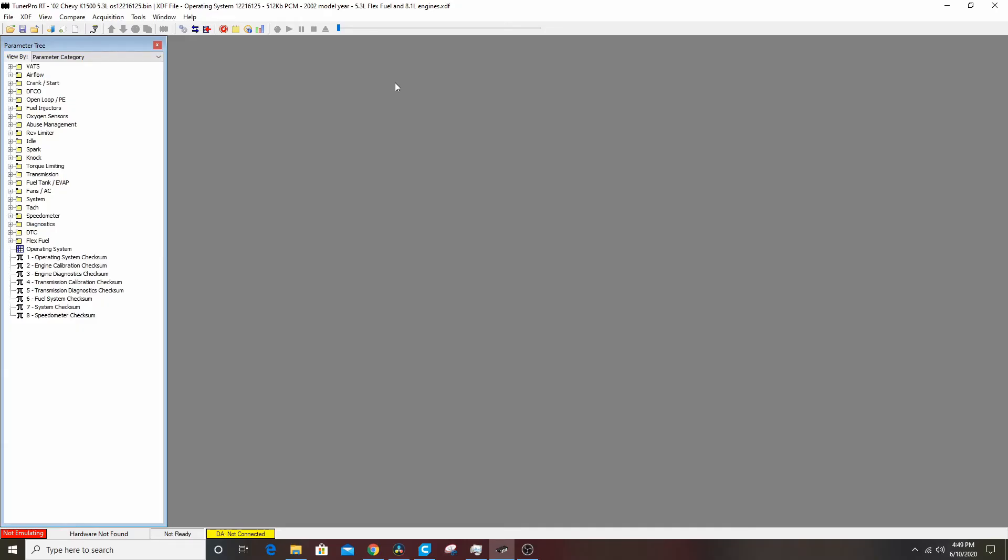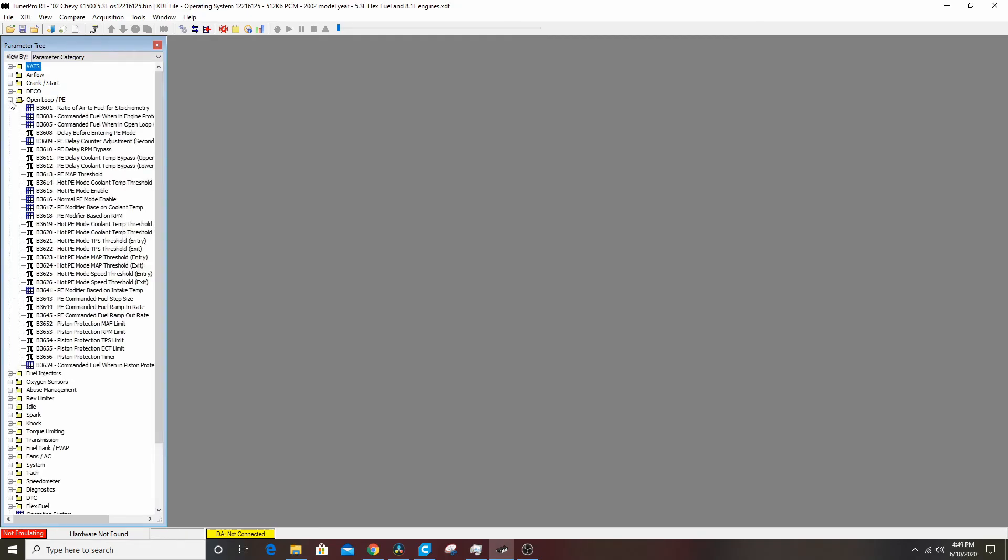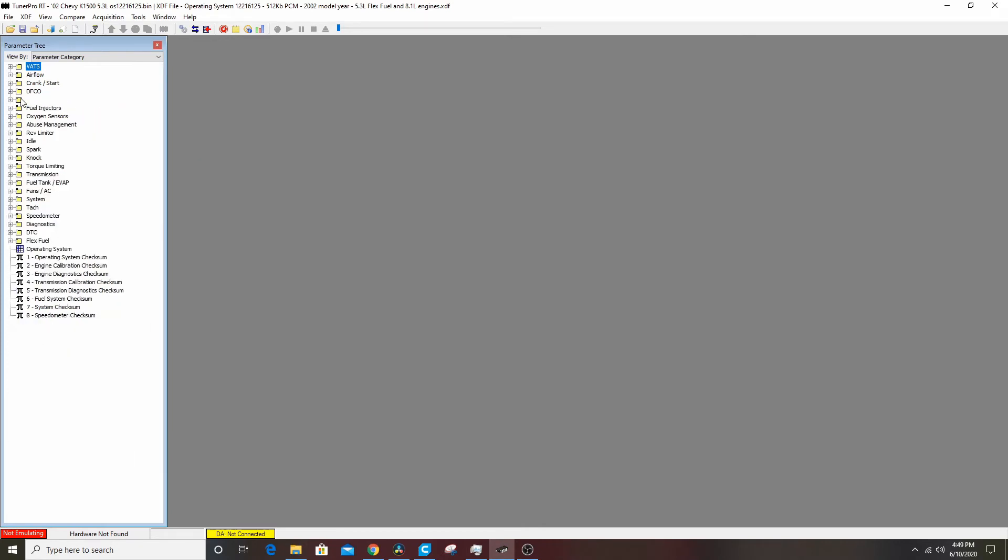To start with, we've already covered how to do the VATS, you know about the parameter categories through the trees and stuff. To start with for David's truck, I'm going to go into the delay the open loop PE.